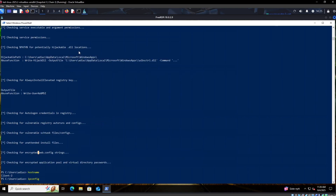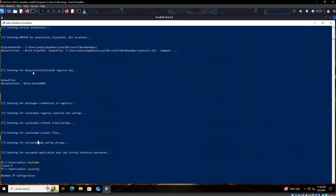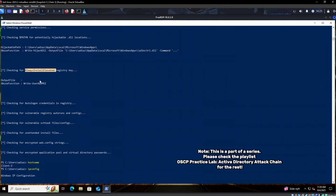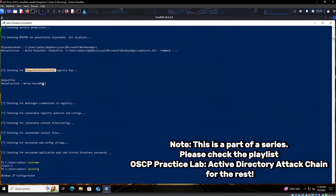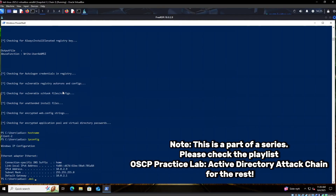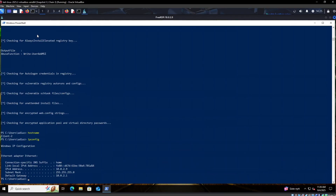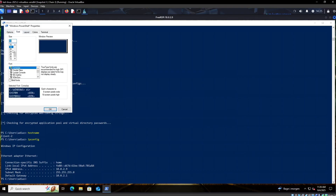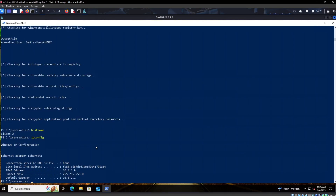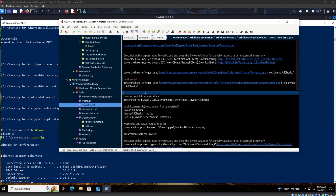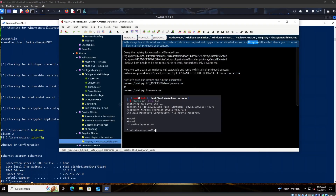AlwaysInstallElevated allows us to execute MSI files — dot MSI files — in the context of SYSTEM. Because of this, we will essentially be able to execute code under SYSTEM context and get privilege escalation.